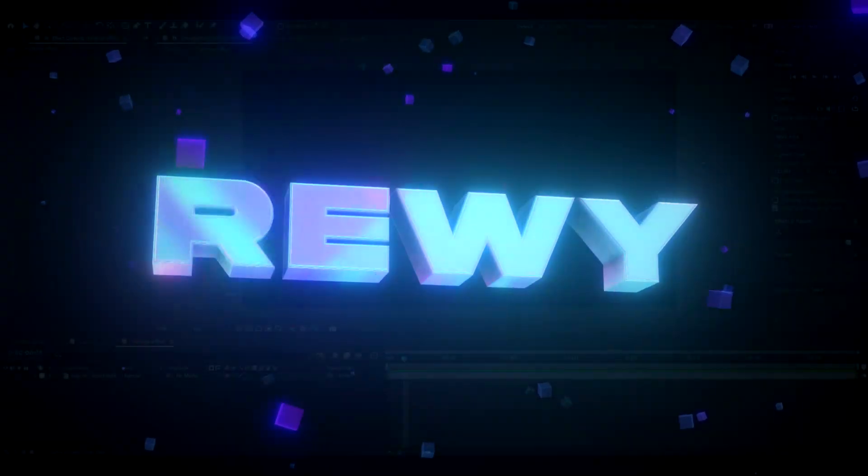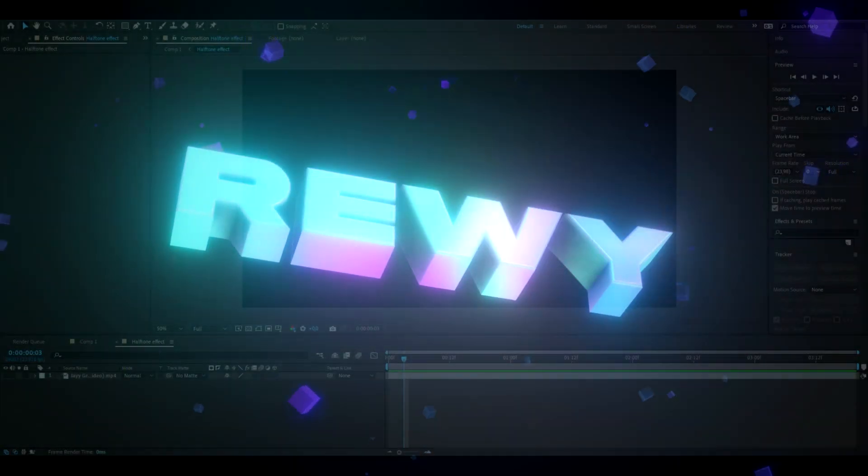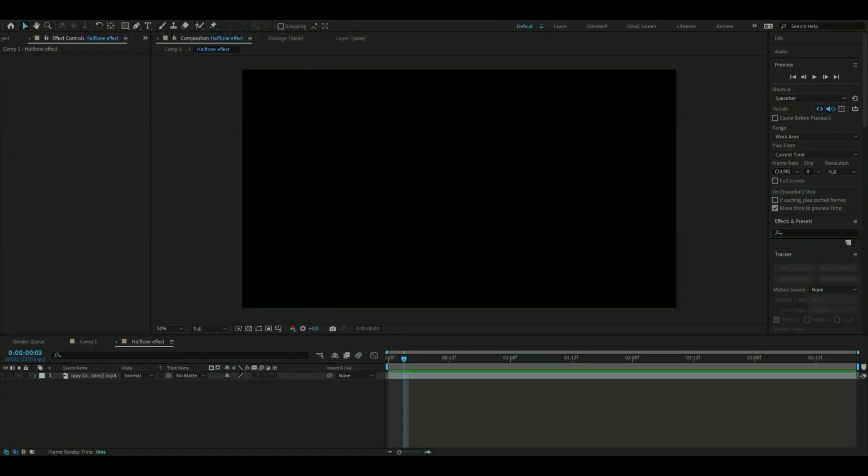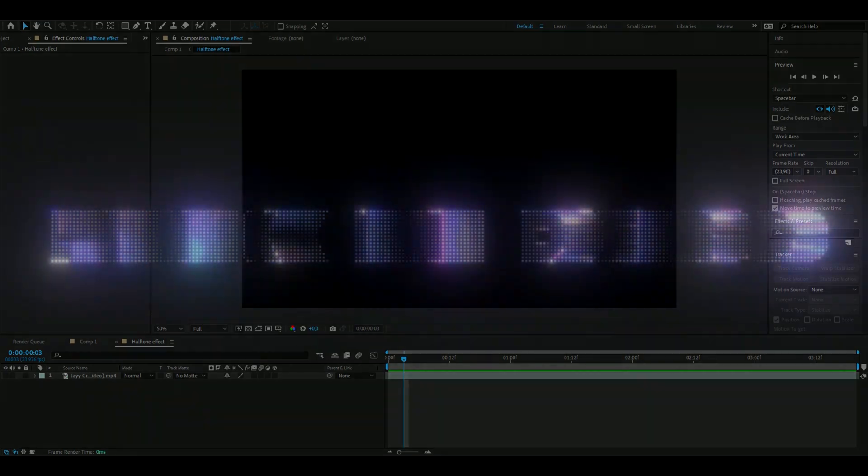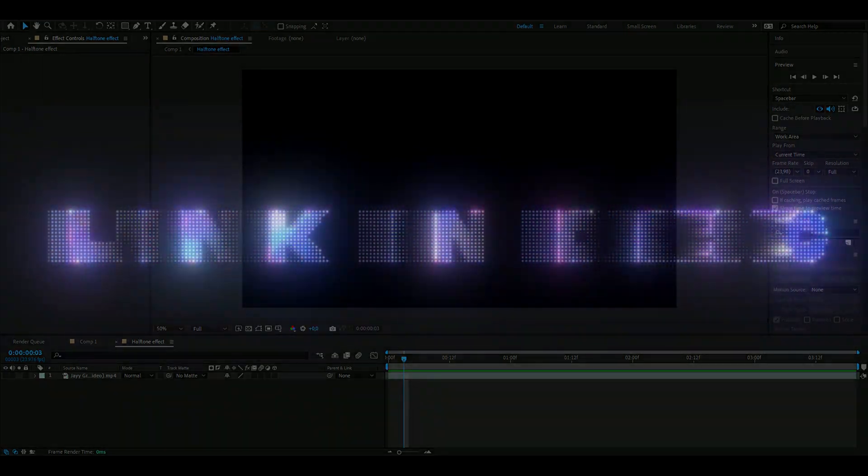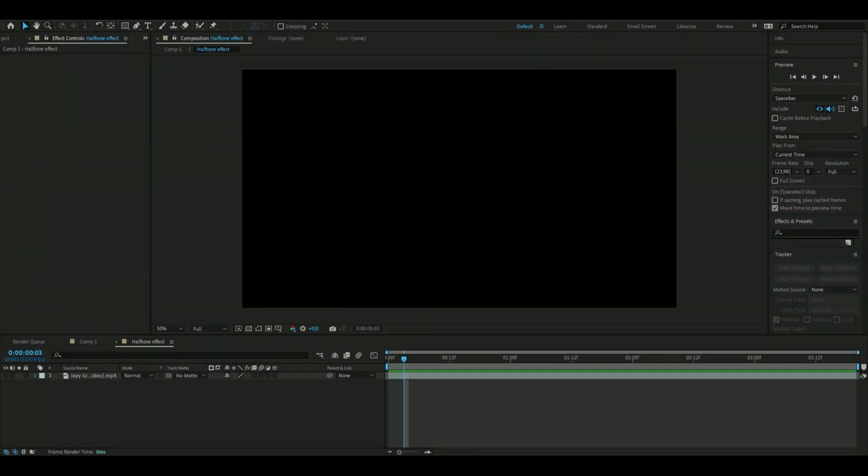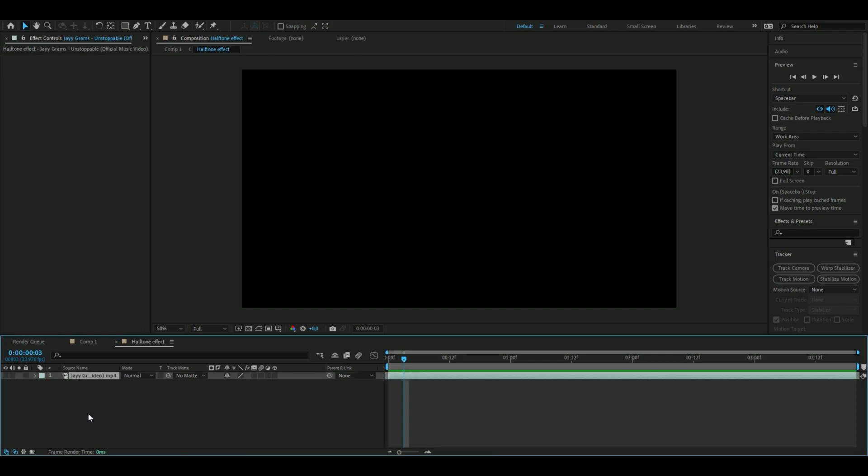Hello, it's Revy here. In today's video I'll be showing you how to make the halftone effect in After Effects without any plugins. If you want to support me, I have a website with some editing packs that can help with your own editing. Feel free to check that out. Let's get right into this.